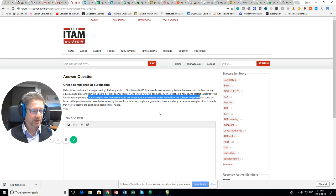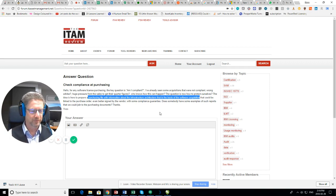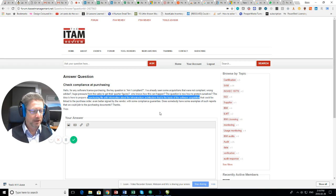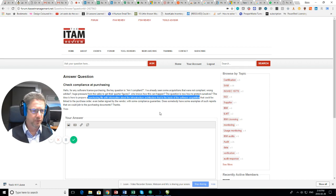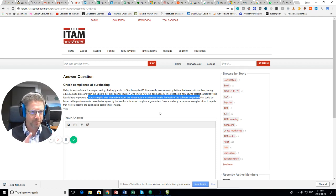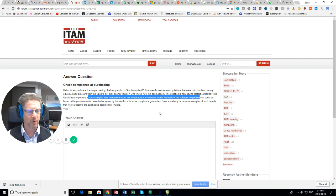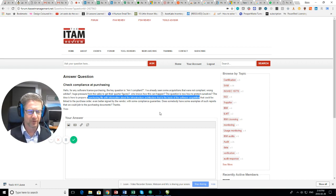So, let's take SQL Server as an example. Microsoft recently converted entitlements from a proc based to a core base. You did buy proc. So, imagine five, six years ago, buying licenses for SQL Server.